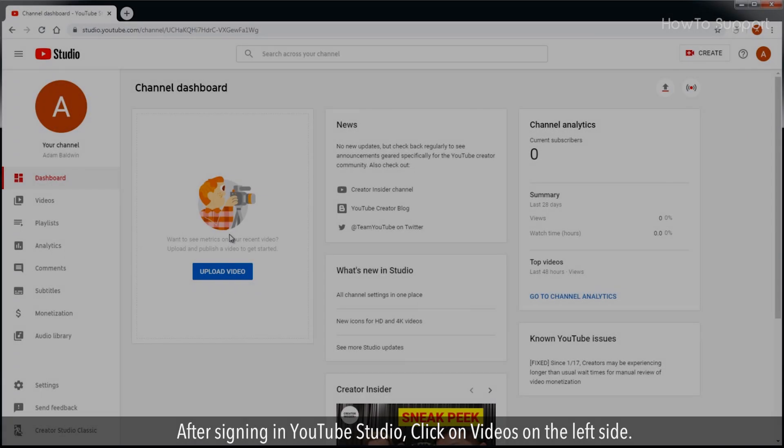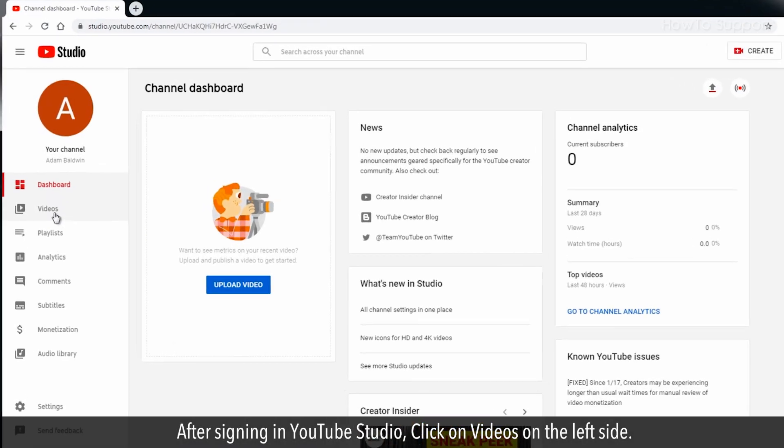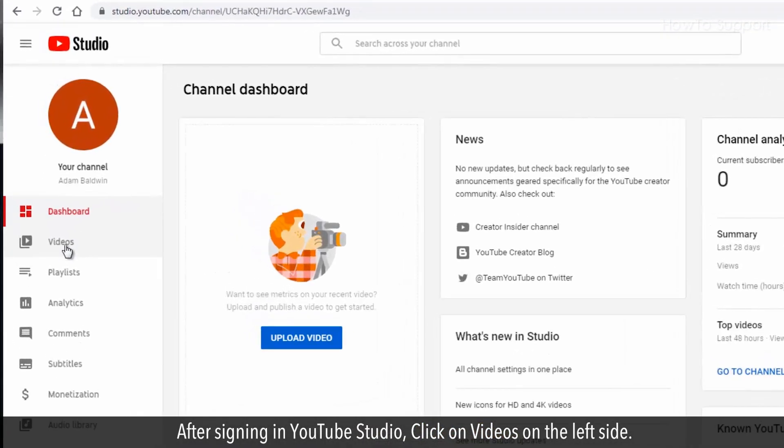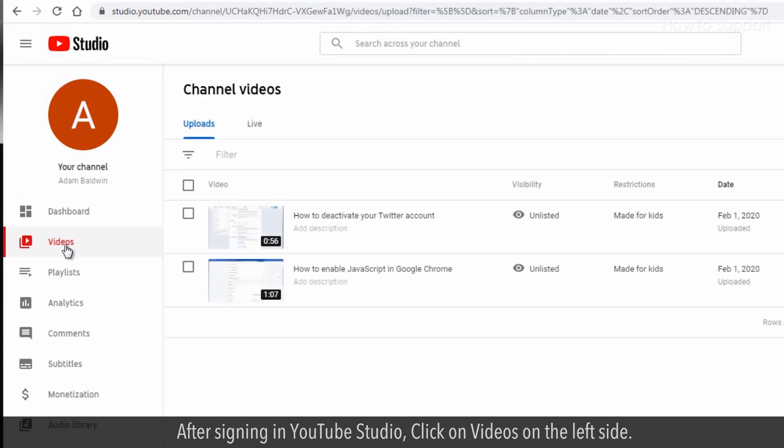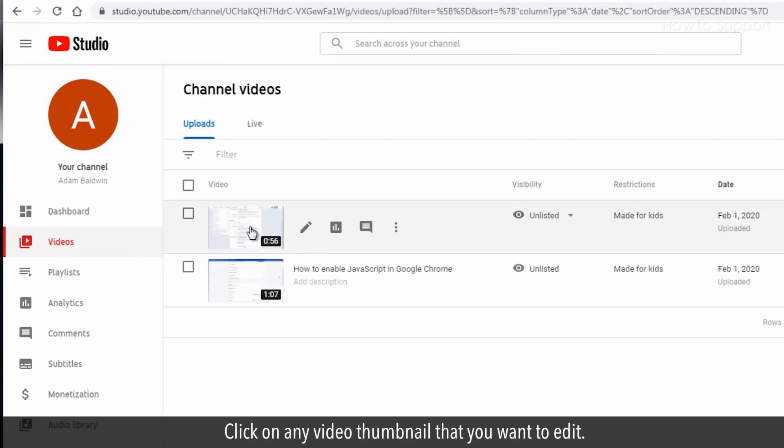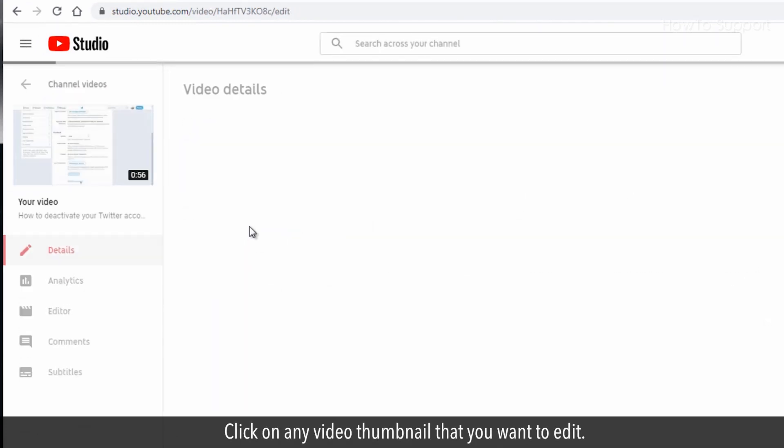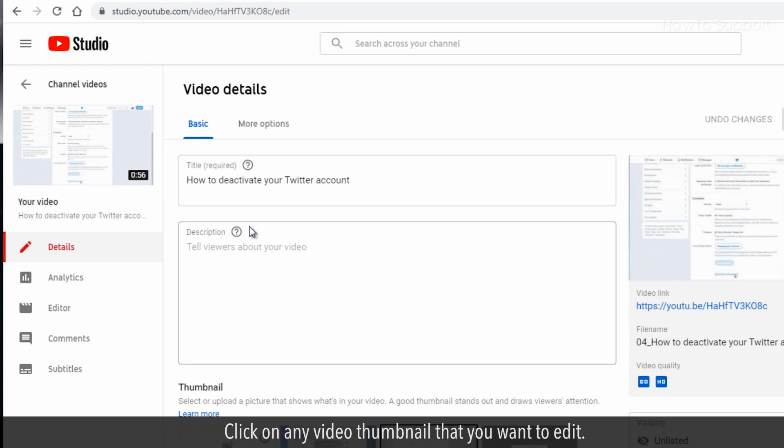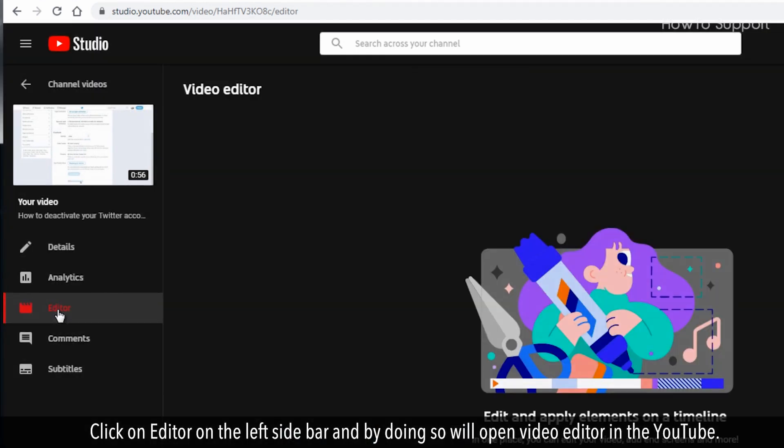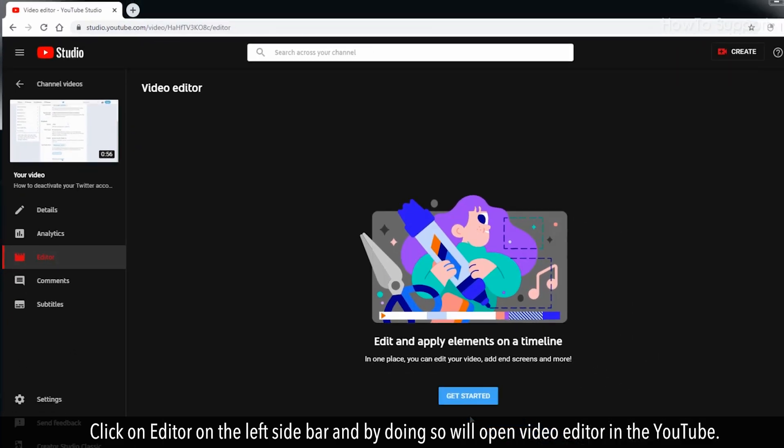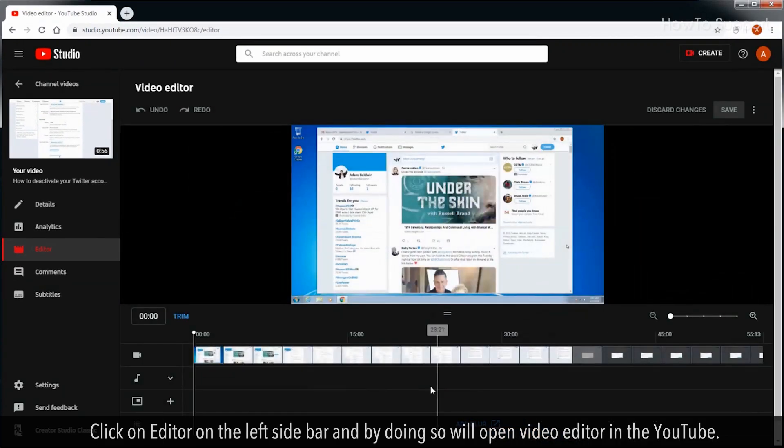After signing in YouTube Studio, click on Videos on the left side. Click on any video thumbnail that you want to edit. Click on Editor on the left sidebar and by doing so will open Video Editor in YouTube.